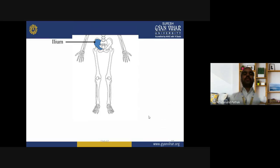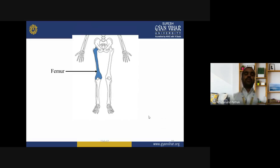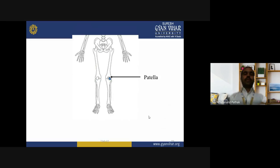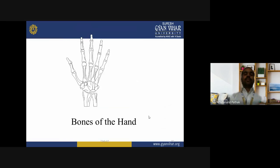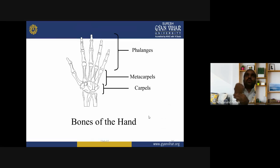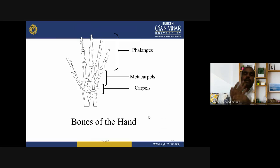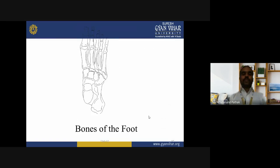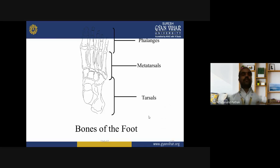Sacrum 1, coccyx, ilium, and pubis form the pelvic region. Femur: 2 femurs from both legs. 2 patella, 2 tibia, 2 fibula. Bones of the hand: carpals (wrist bones), metacarpals, and phalanges (fingers). Bones of the foot: tarsals, metatarsals, and phalanges (toes).